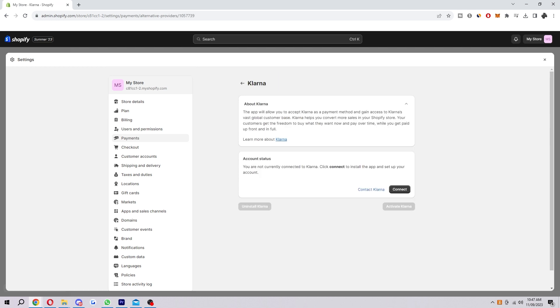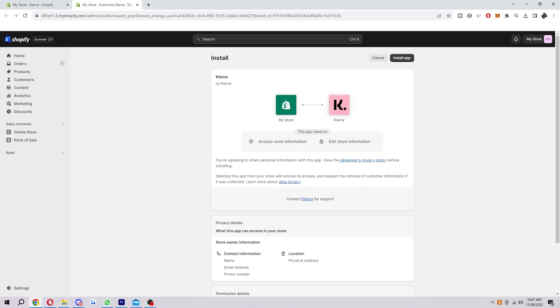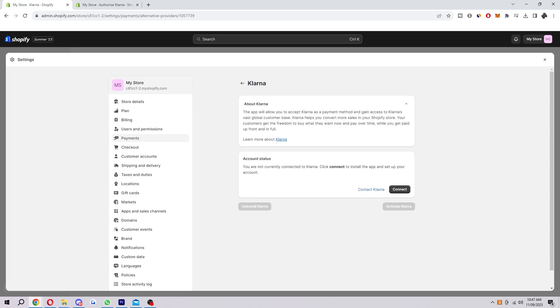You'll then be taken to this page here and you first need to actually connect Klarna. So what you have to do is click this button here and then you're going to have to go ahead and install the Klarna app and then when you go back here you can just log into your Klarna account for Shopify and then you can connect the two and then from there Klarna will be enabled on Shopify.